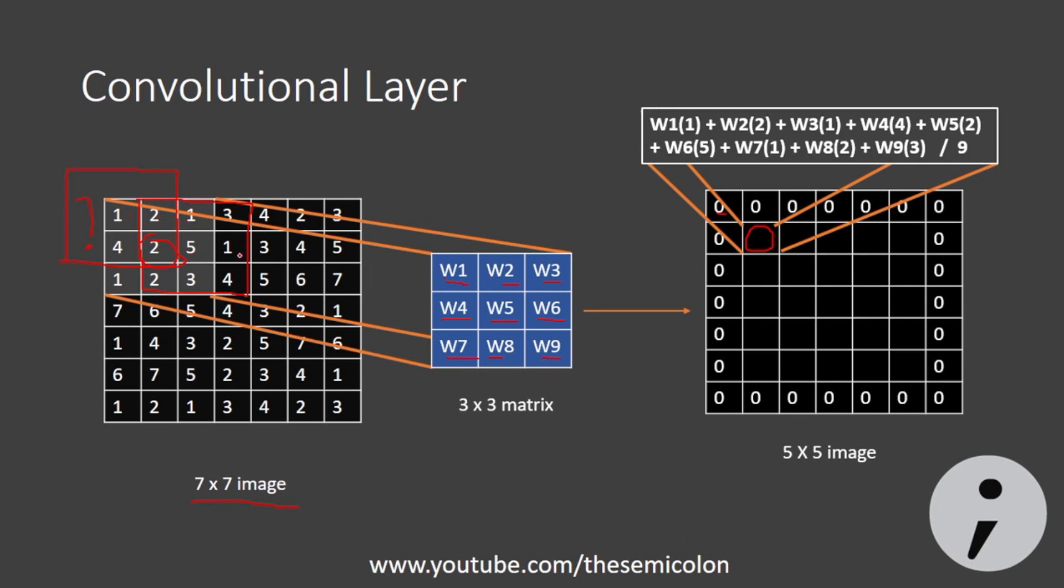And our image is 7x7, our filter is 3x3 and as a result of the operation, the convolution, we get a 5x5 image. And that is the idea of convolutional layer. Let us now consider an actual image.